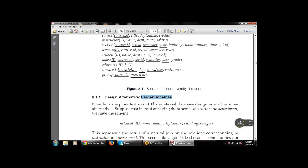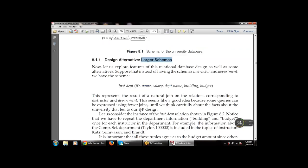Let us consider the instance of the inst_department relation in figure 8.2. Notice that there is a repetition of information — the inst_department table has columns: ID, name, salary, department name, building, and budget. Looking at the table, the building name and the department name are repeating — there is redundancy and duplication of data, which is not a good database design.